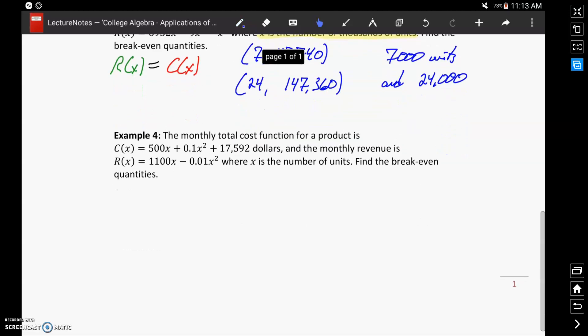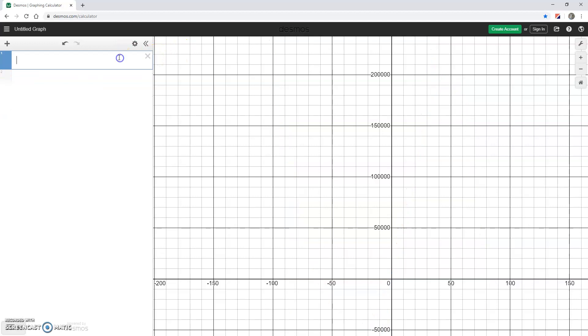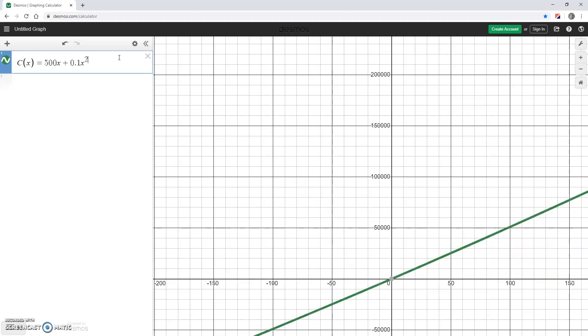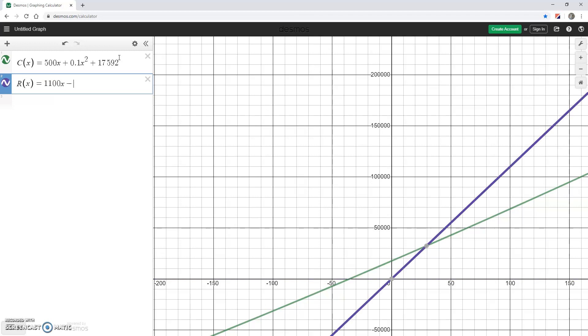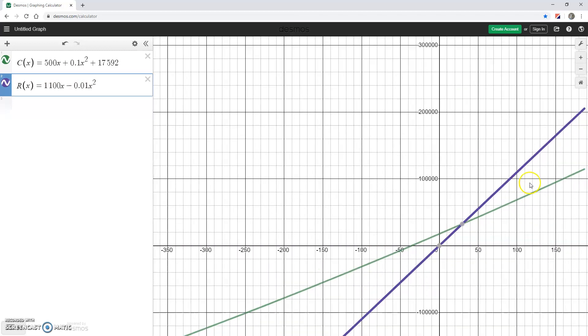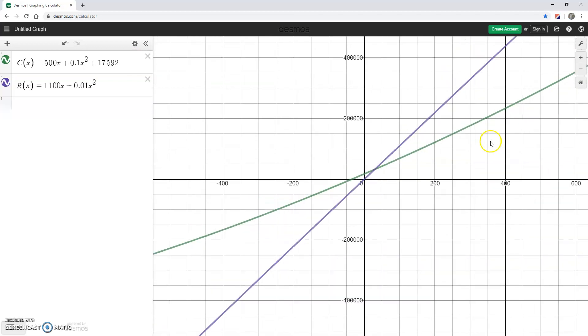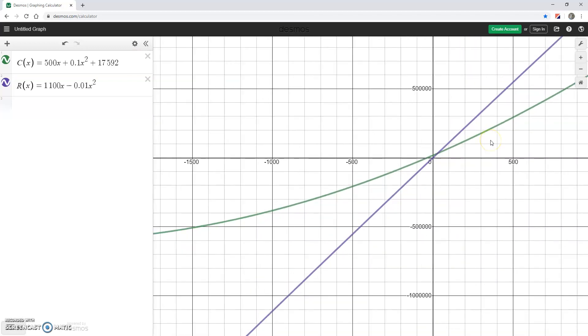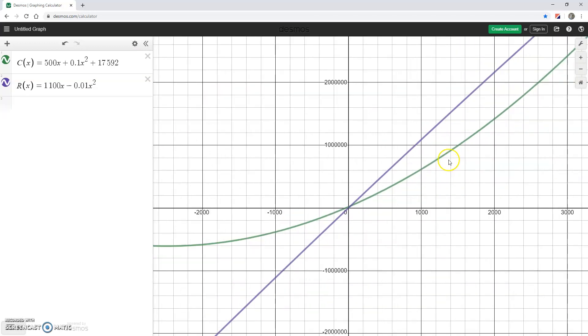In example 4, we have a very similar problem. We're given a cost and a revenue function. Then we need to adjust our viewing window until we can find our points of intersection.